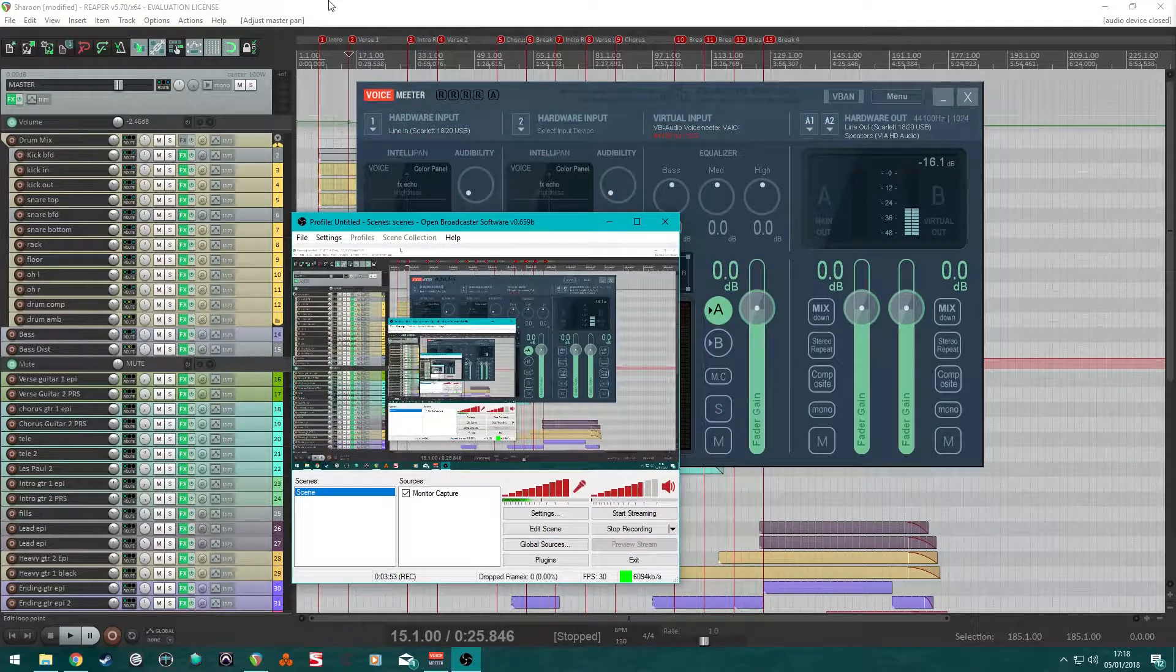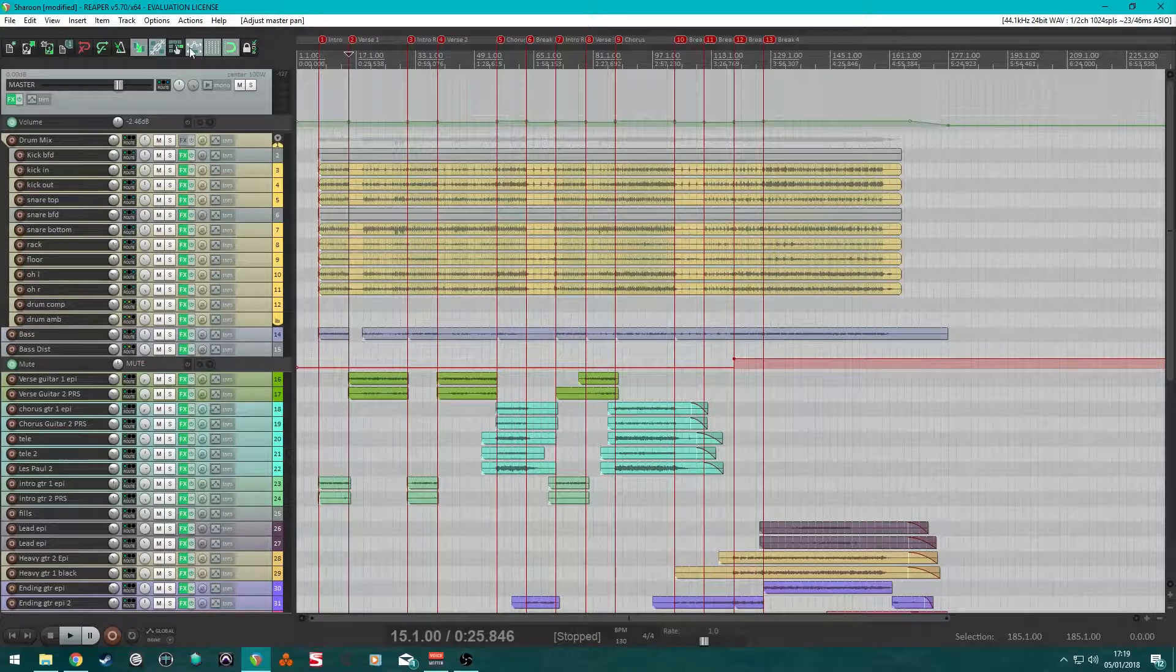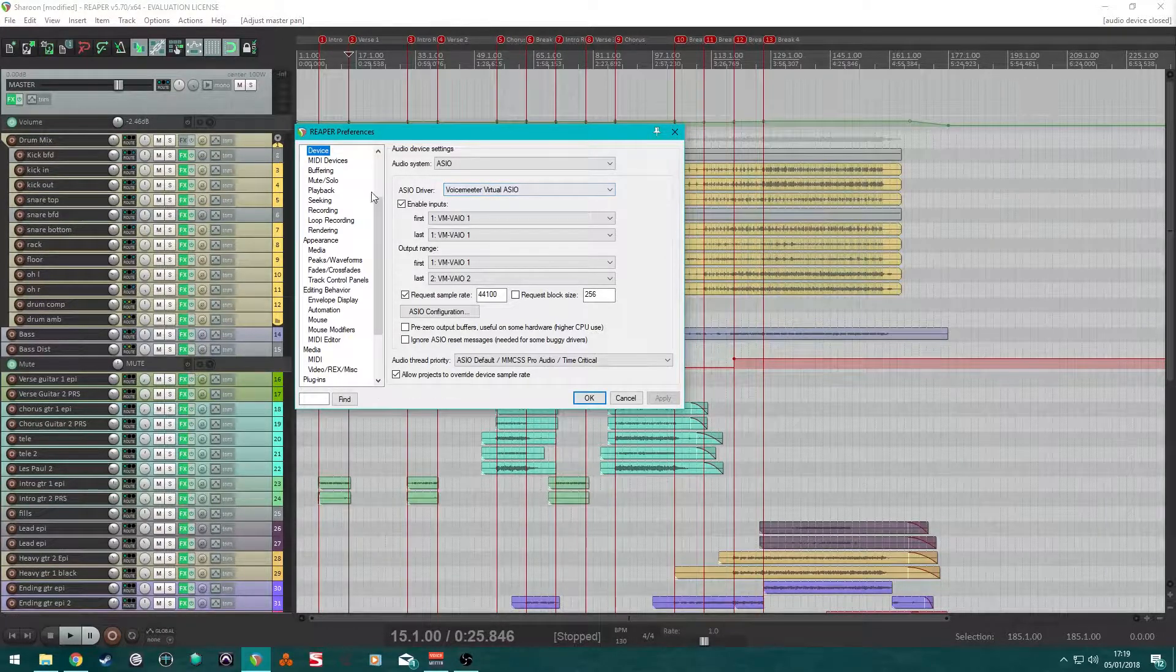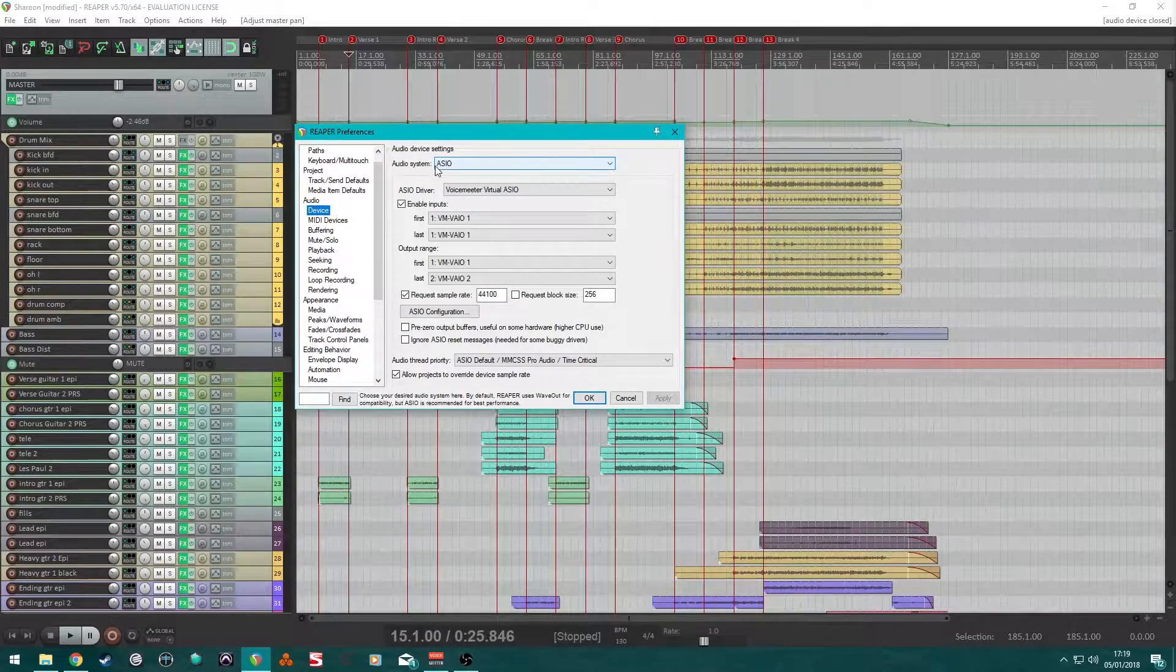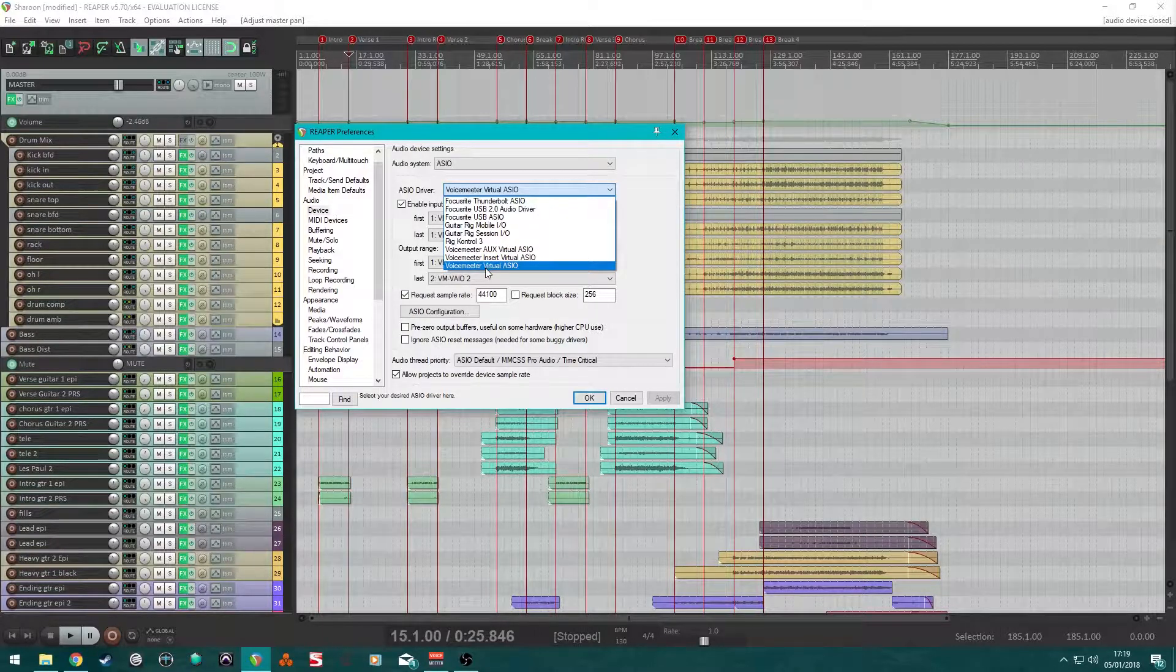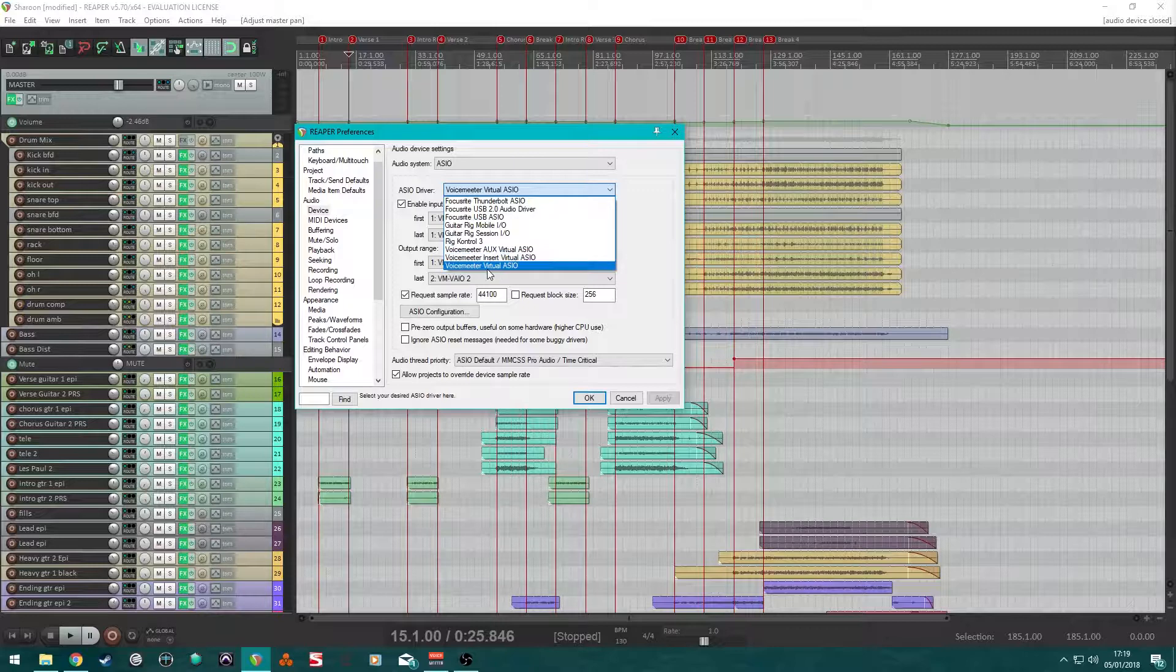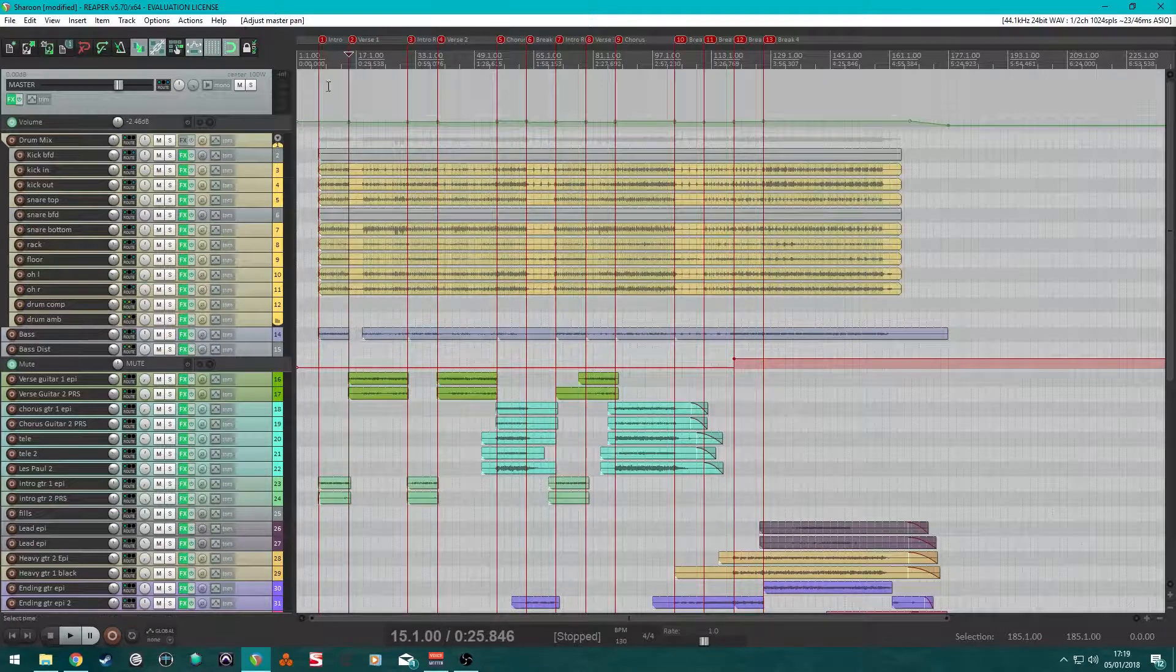The next part is go into Reaper or whichever DAW you're using. It should work the same. In Reaper it's Options, Preferences, and in Device under the Audio subheading. So, here I have the audio system set to ASIO. The ASIO driver is now going to be set to Voice Meter Virtual ASIO. Previously, when I'm tracking, I have it set to Focusrite USB ASIO. But for this case, Voice Meter Virtual ASIO. Cool.